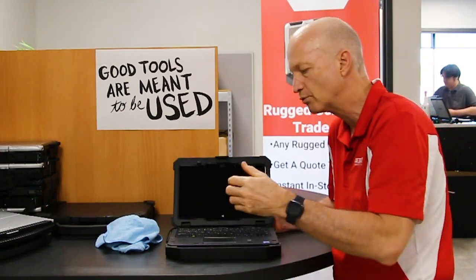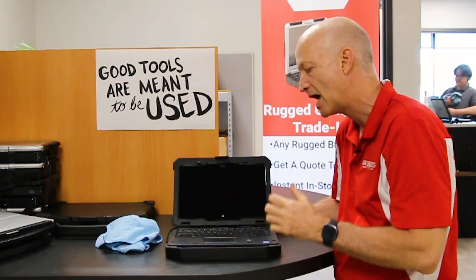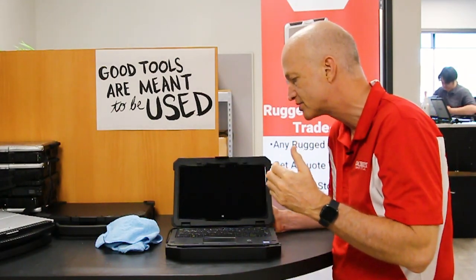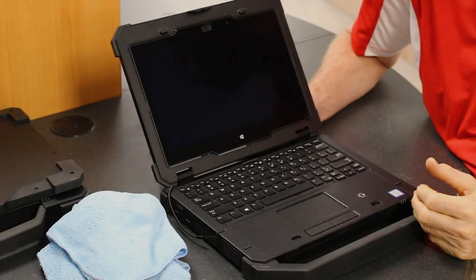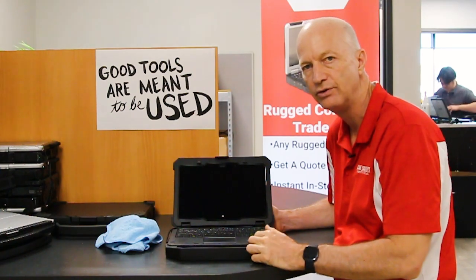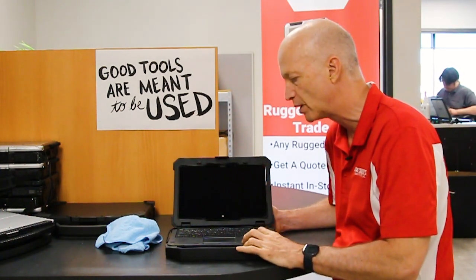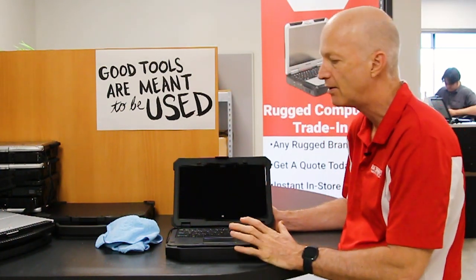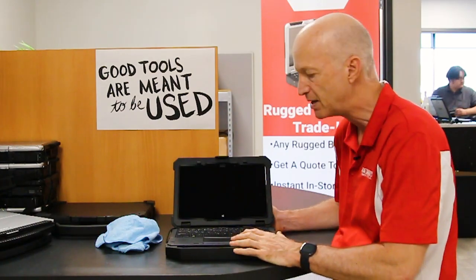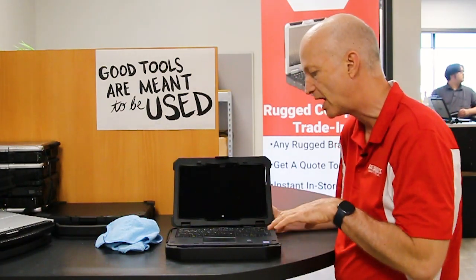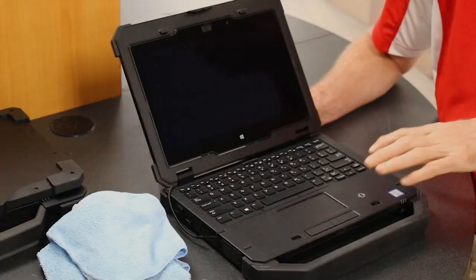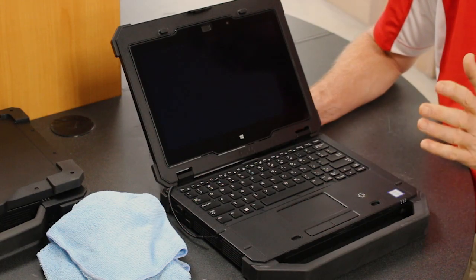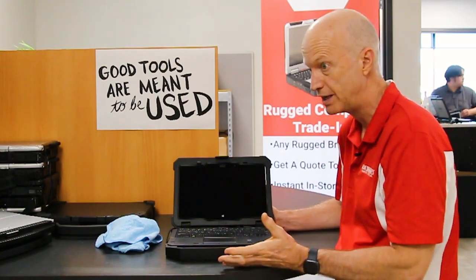Hey guys, welcome to the Rugged Rundown. This week I'm going to talk to you about some of the issues that I found with the Dell Latitude 7214 fully rugged laptop. I've talked about this laptop in the past, and some of the issues that I've come across while working with this unit - number one is the screen.